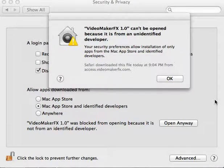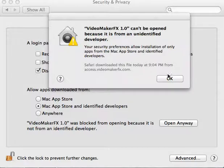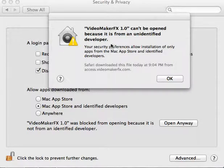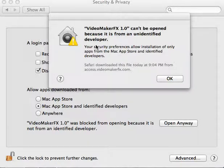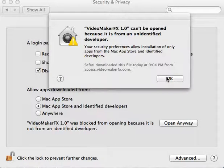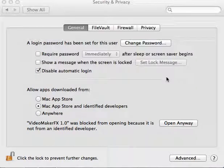If you're unable to open up VideoMakerFX or download it because you get this error where it says it can't be opened because it's from an unidentified developer, go ahead and click OK and then go to your System Preferences.